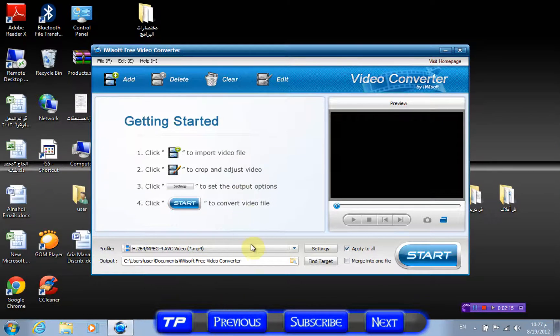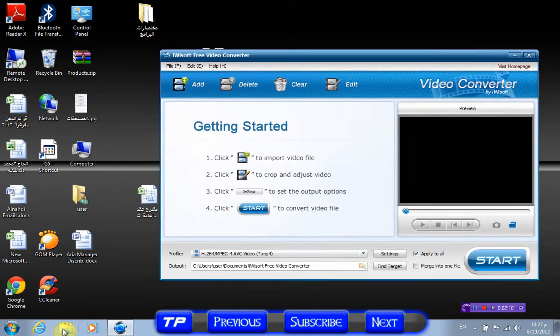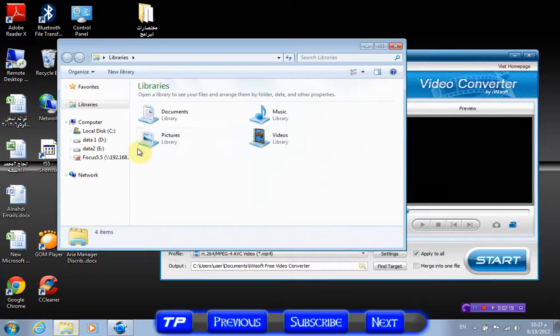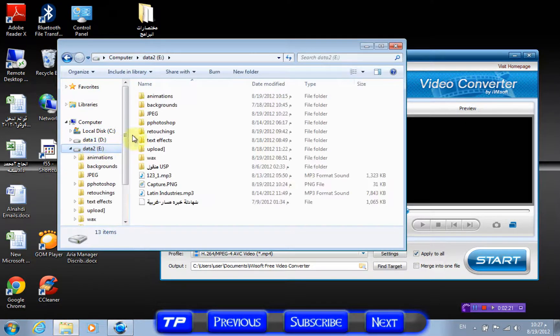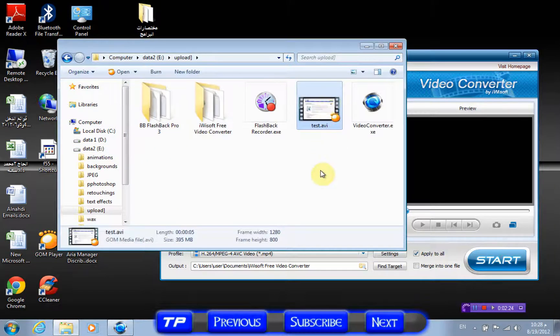So install it to your system and just launch the program. It will open your page for an update. First of all, you have to go to where your videos are. Here I have a test video I made yesterday.